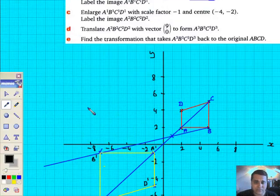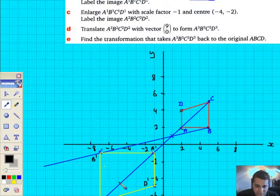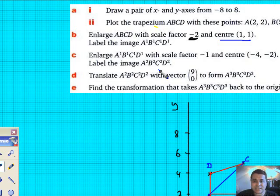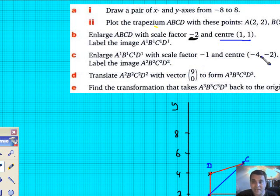So really that yellow trapezium has been flipped upside down and enlarged by a scale factor of 2 — hence scale factor minus 2 altogether. Now I've got to enlarge this new image with a scale factor of minus 1 and the centre is going to be minus 4, minus 2.